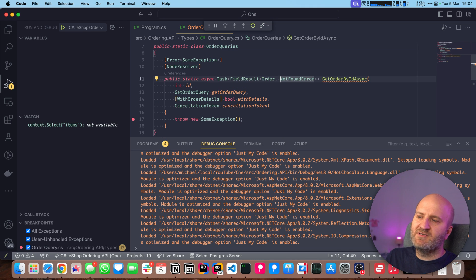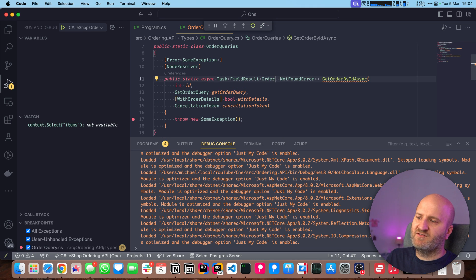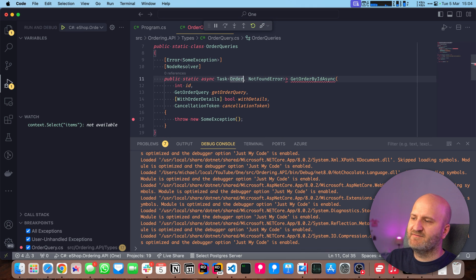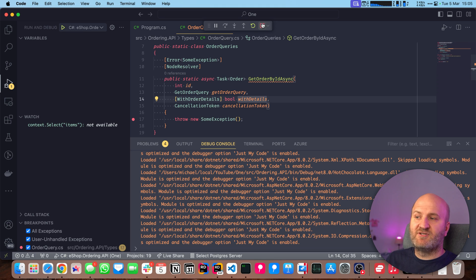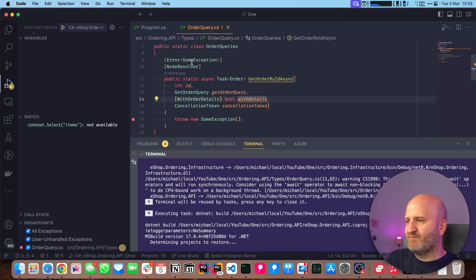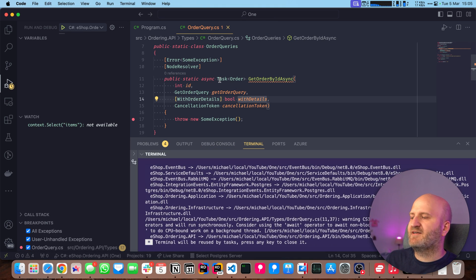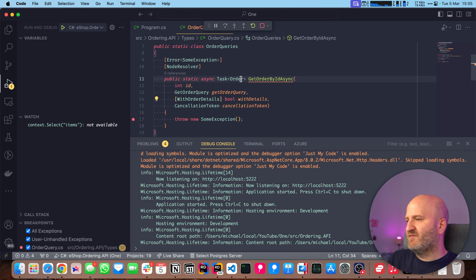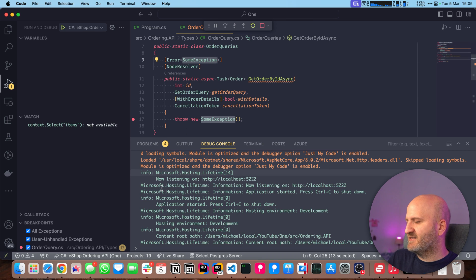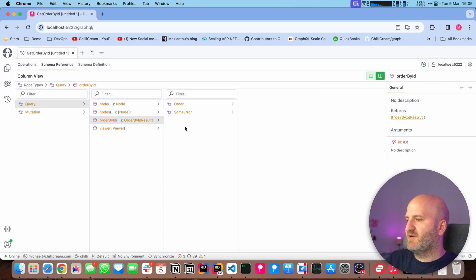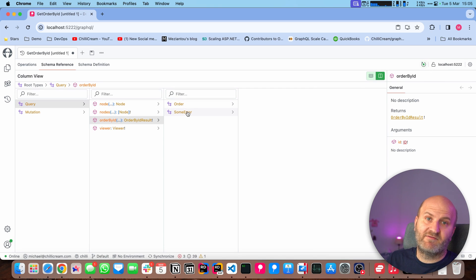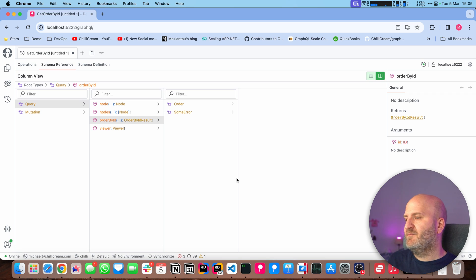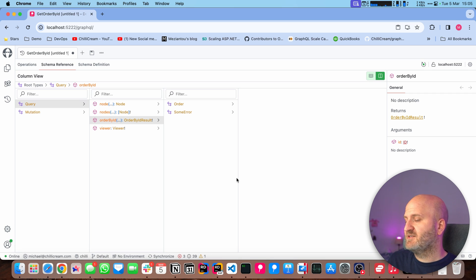You can also just use exceptions. In this case, you wouldn't need to have this field result here. You could just have order and it would still work. We would now just rewrite it because you have exceptions here. So in this case, we have order and sum exception. Refresh that, have a look at that. And then you can see we still have these two, depending on what style you like more with the result type or by throwing exceptions, it's all working.